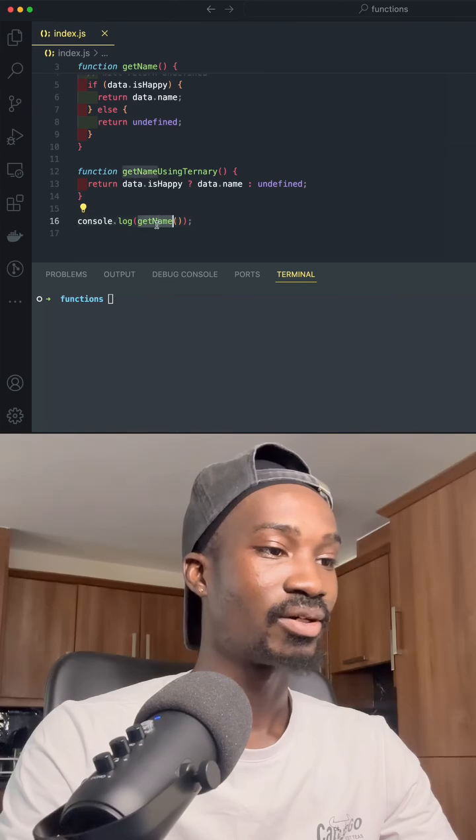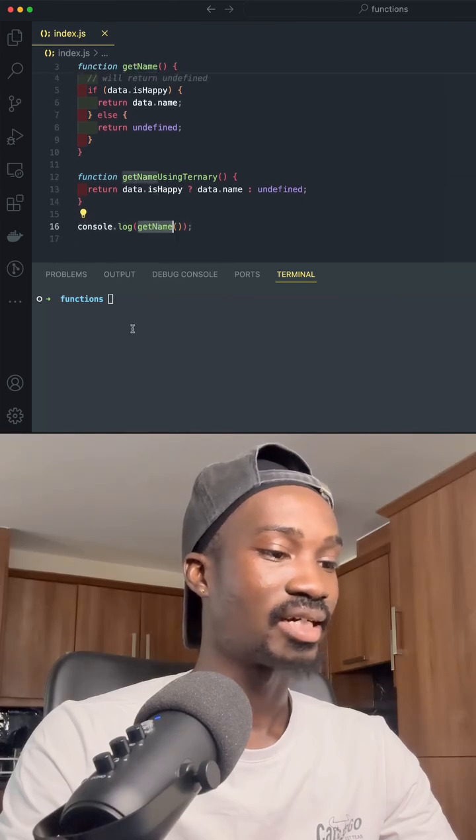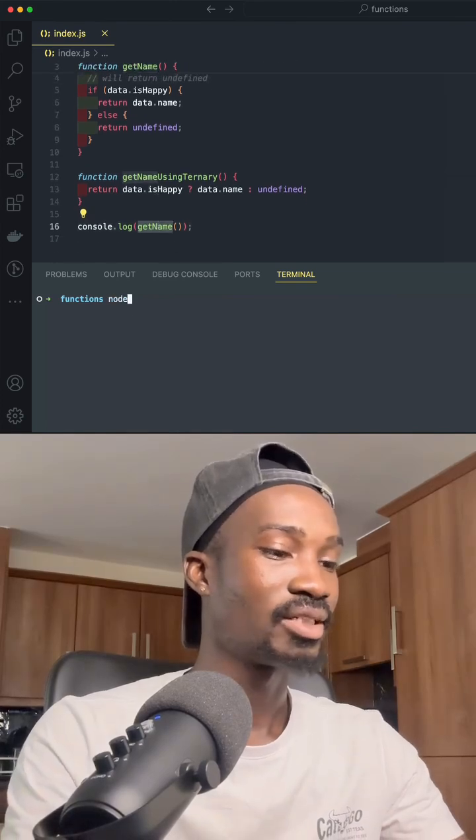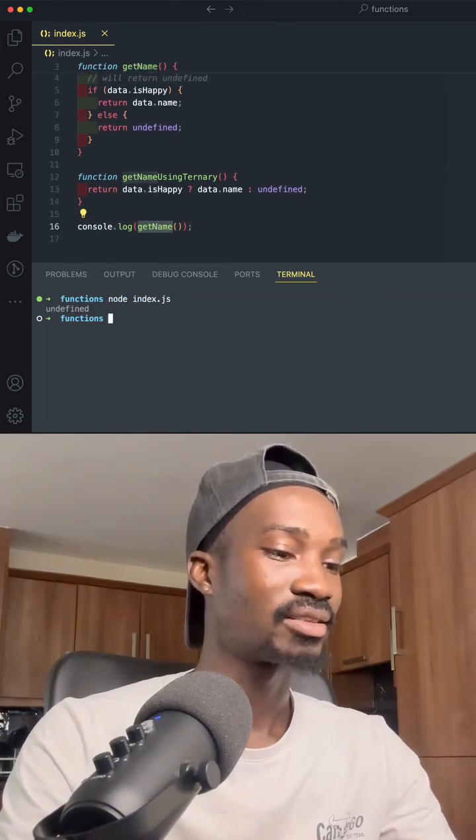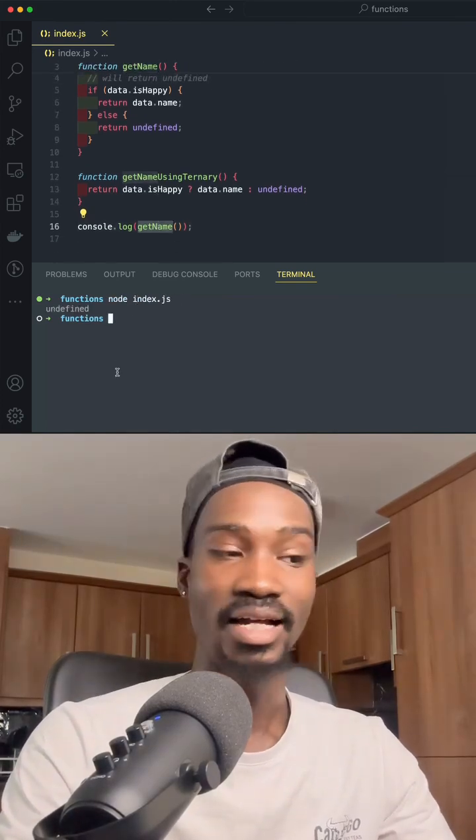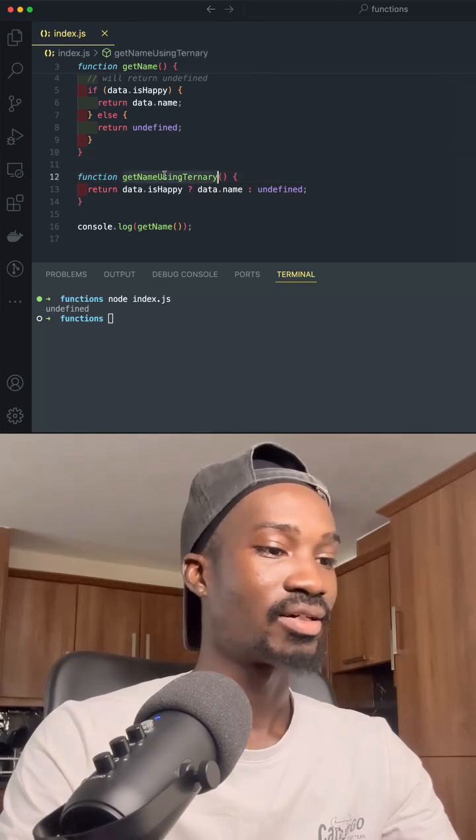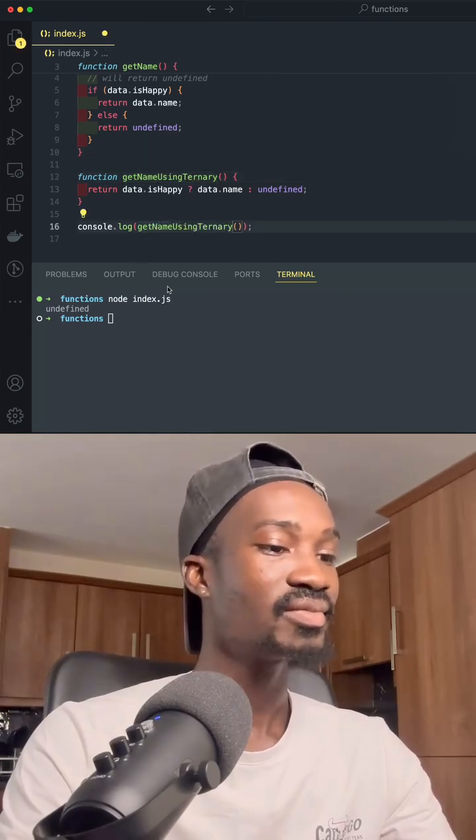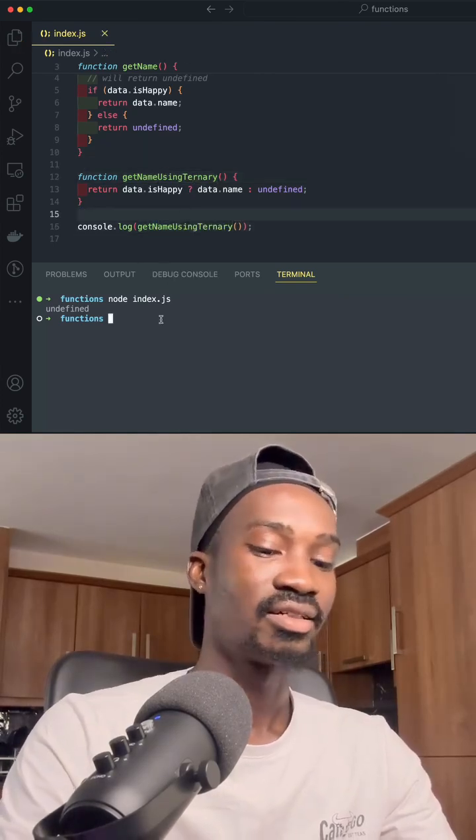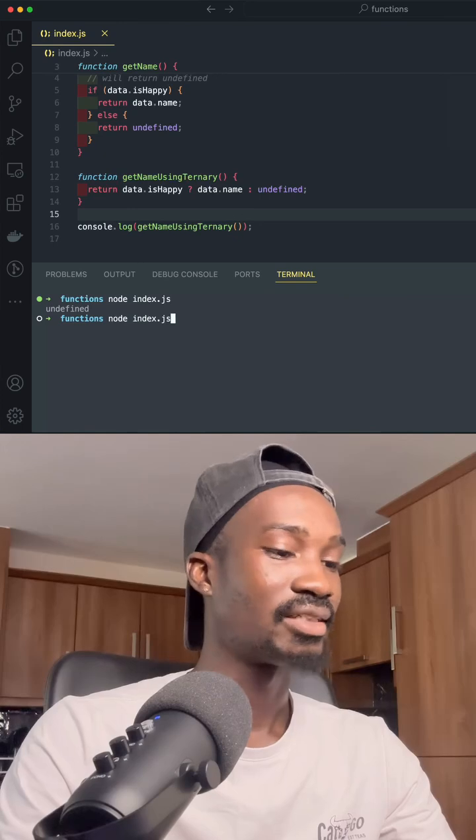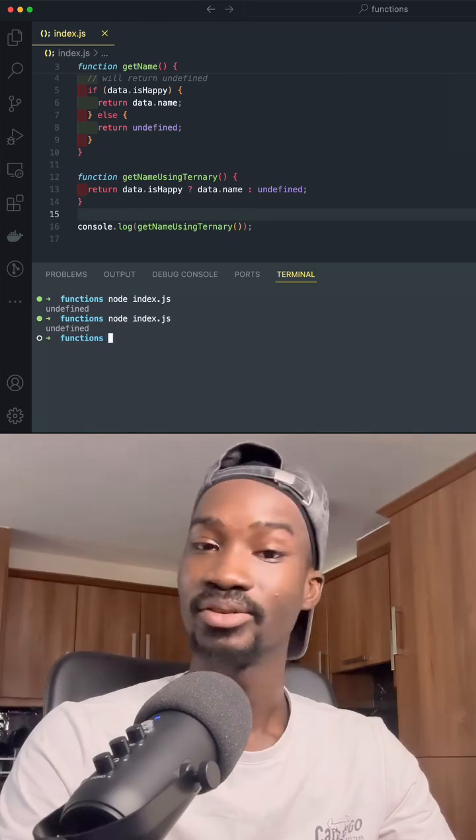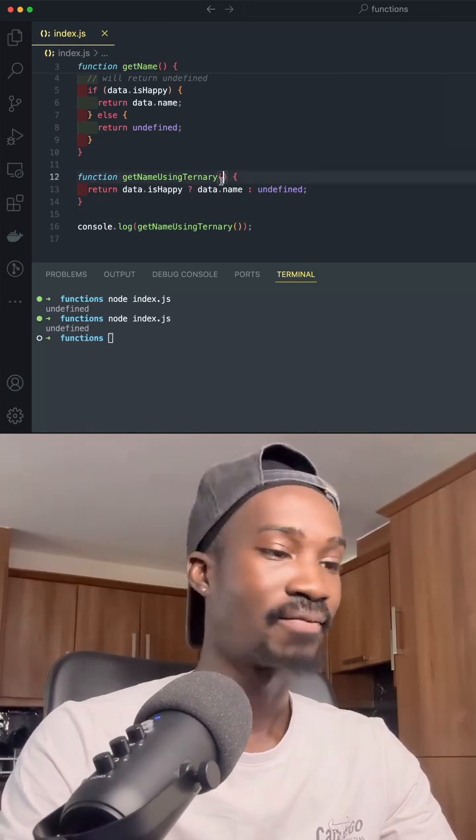So first of all, we're going to log getName. If we say node index.js, we get undefined. And now we are going to log getTernary. If we run that, we're also going to get undefined, right?